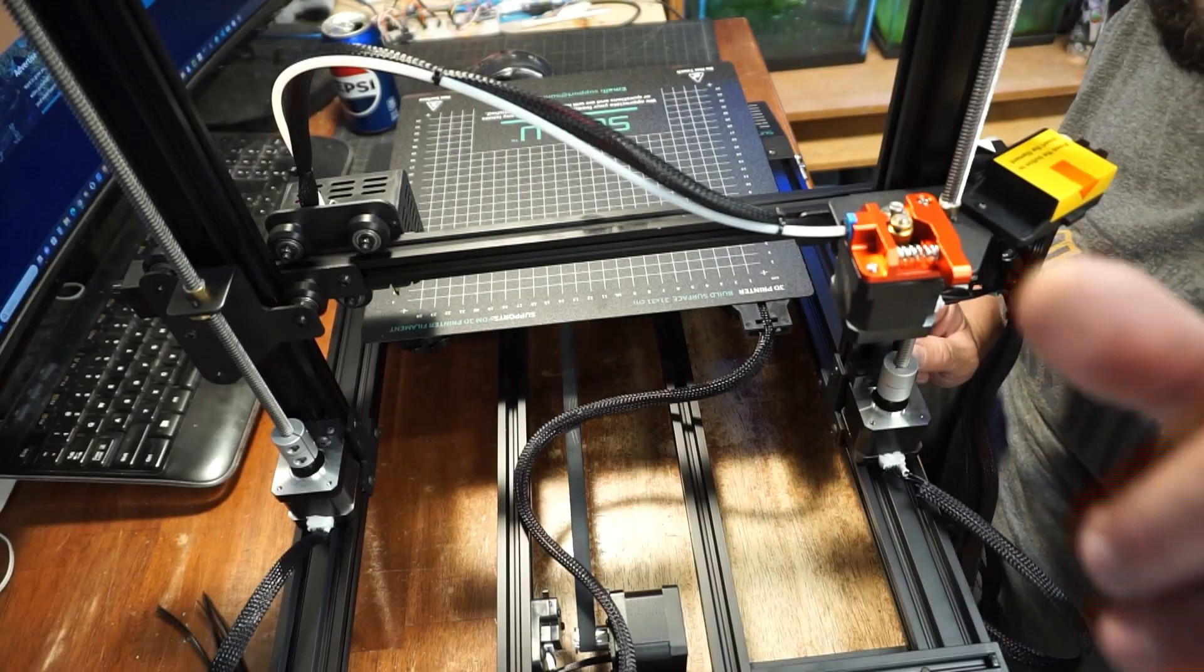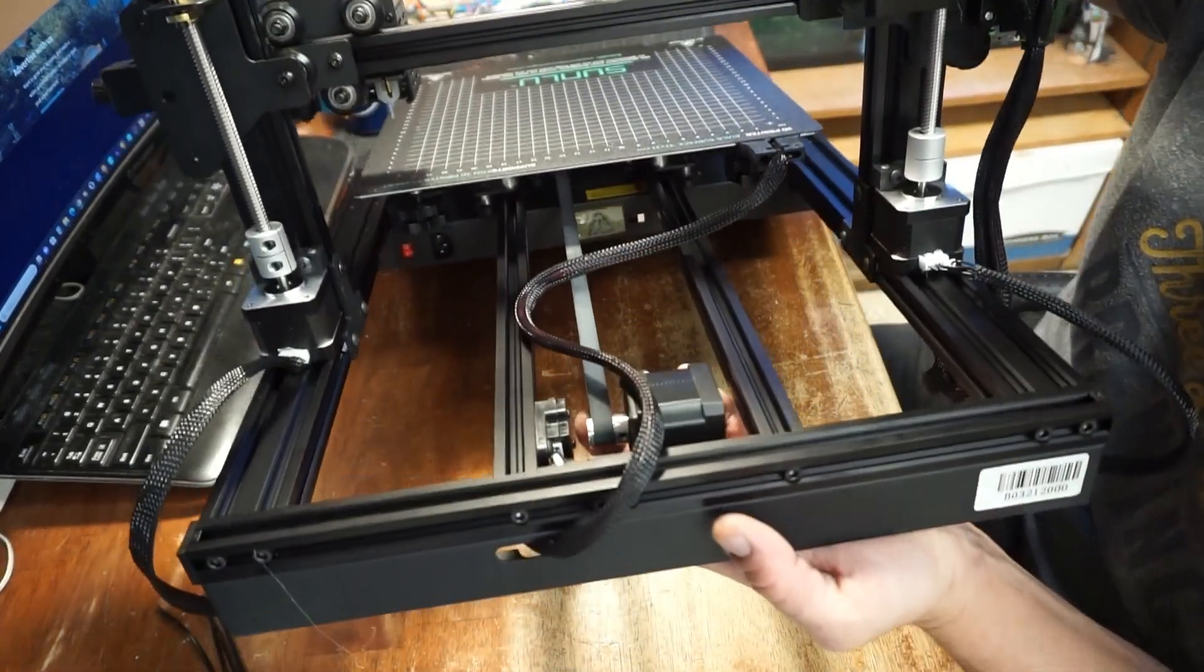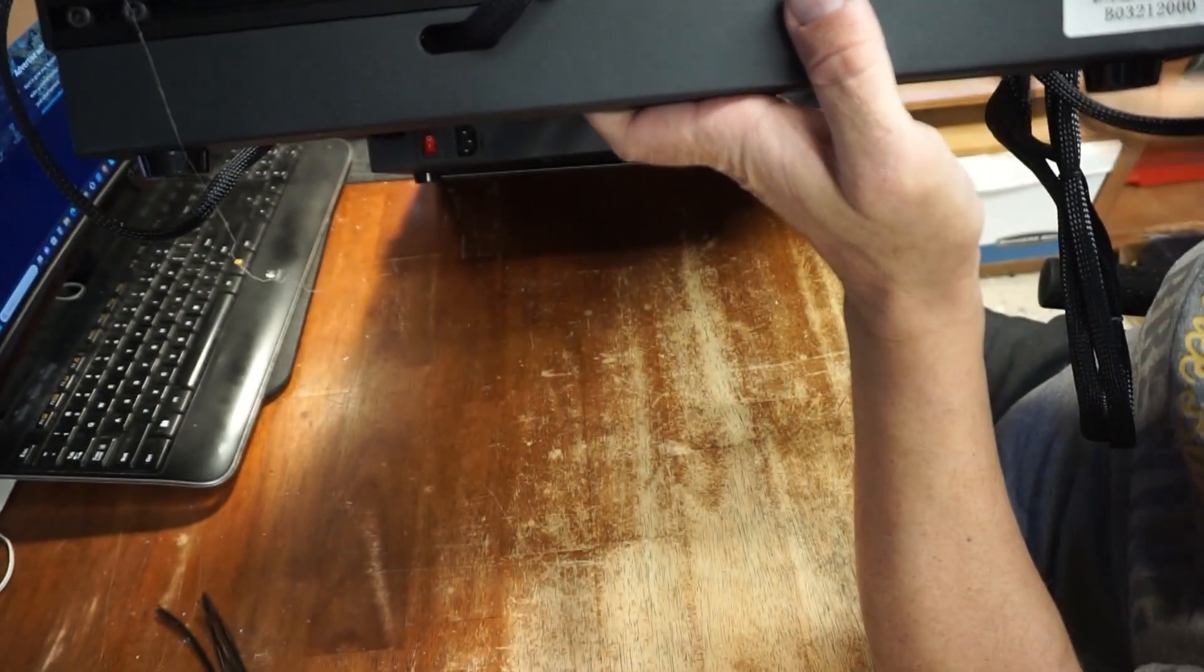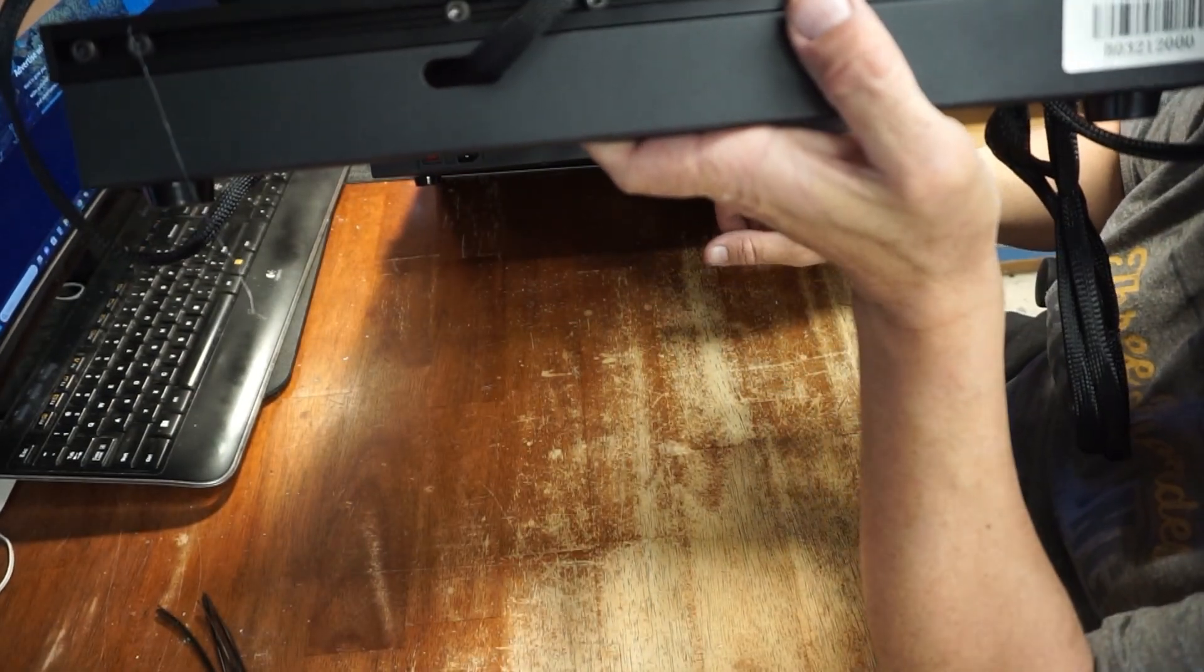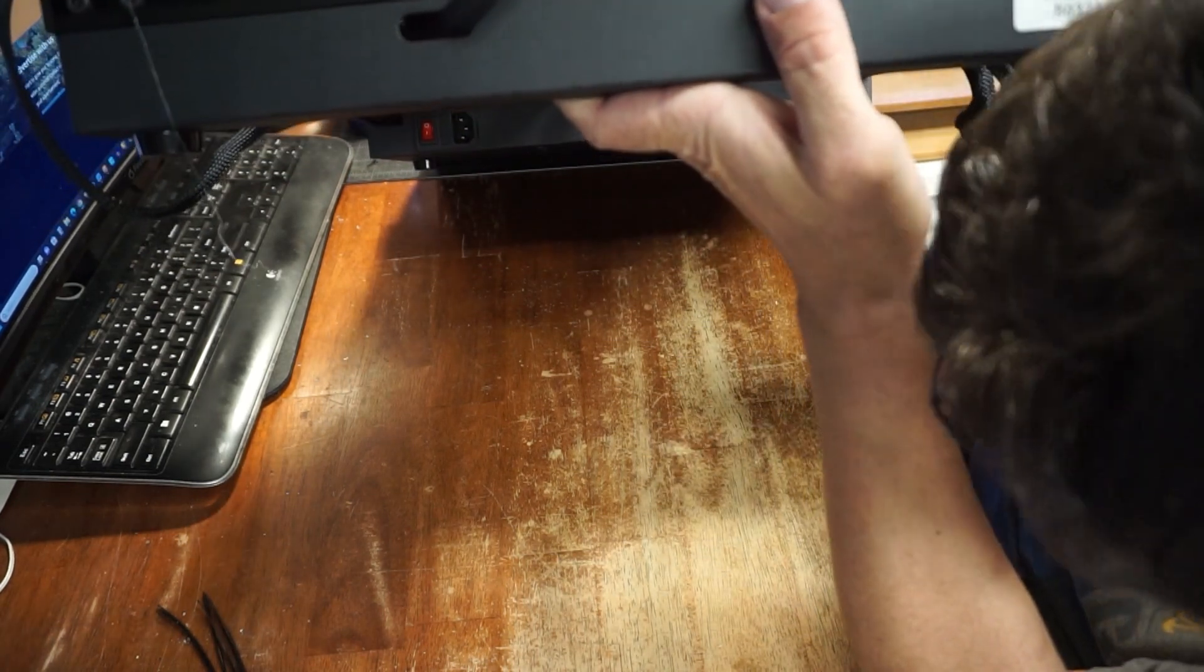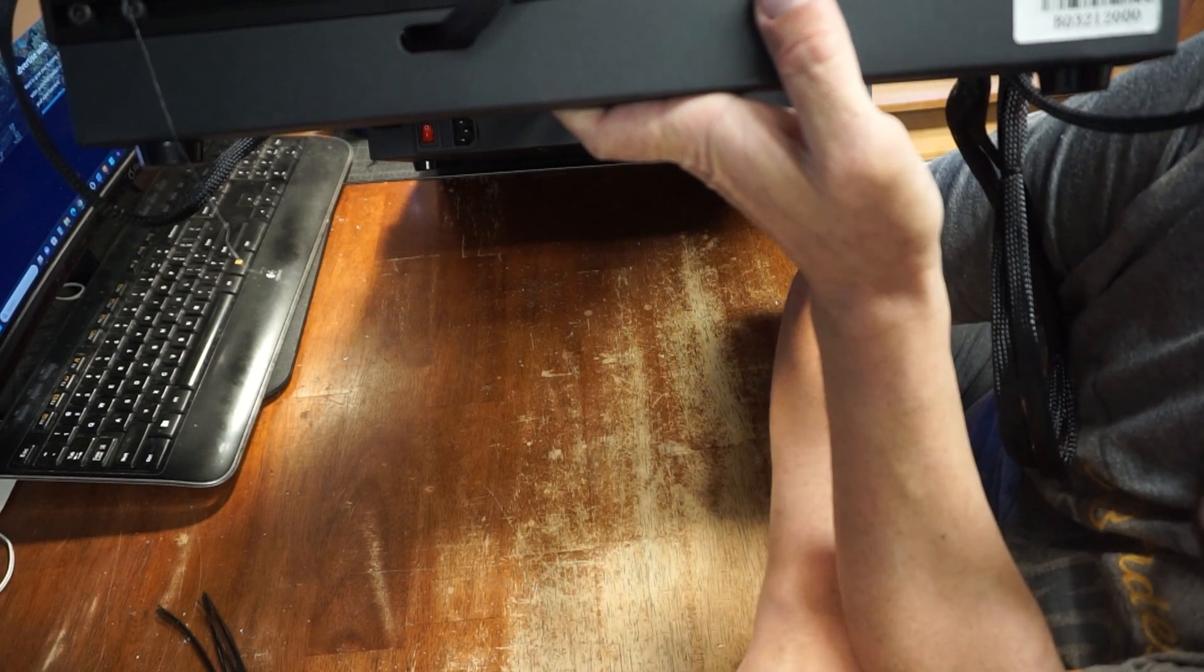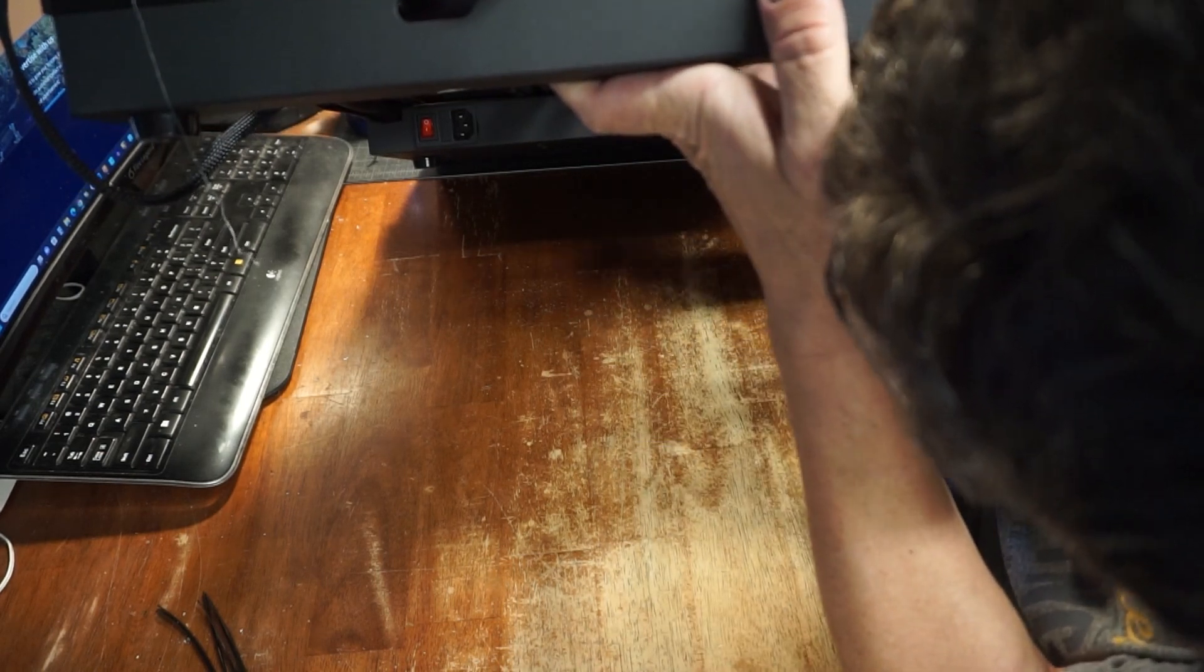When I first got my Enders, I had the biggest issue because I didn't switch it over to 110. So I'm gonna make sure and do that, because it's usually still on 240 or 230.